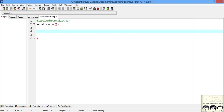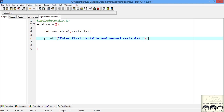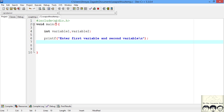First we will declare the two variables. Here we will be requiring two variables — not three like in the previous case — so our variables will be variable 1 and variable 2. Now we will tell the user to input the two variables and scan the input from the user.